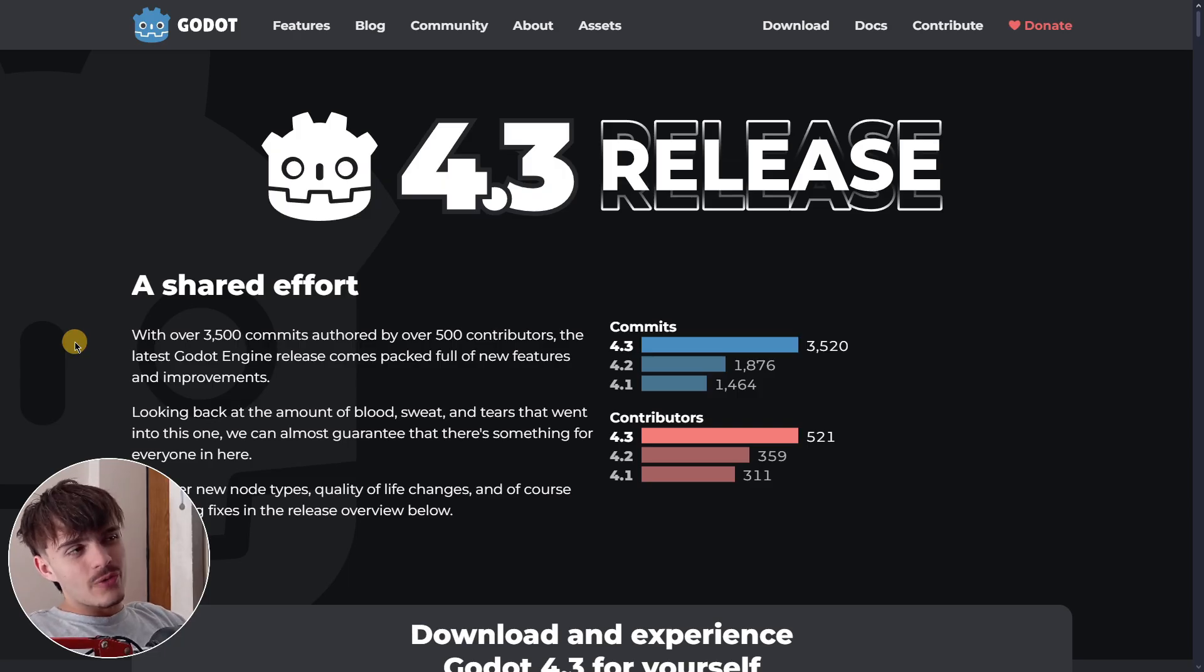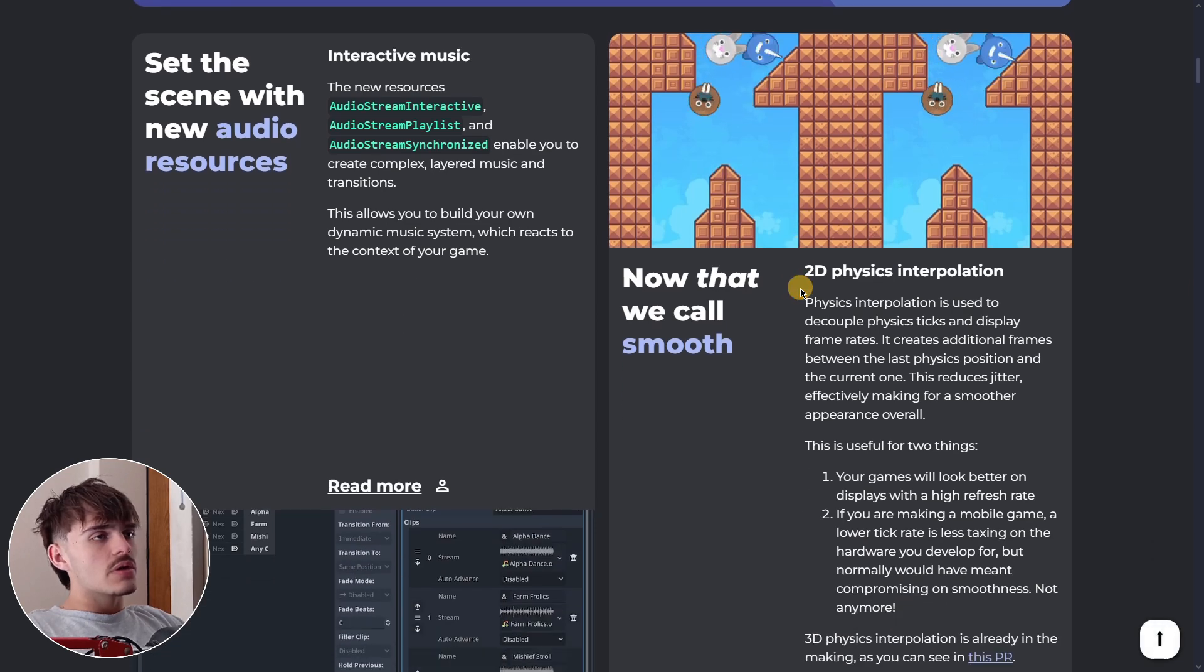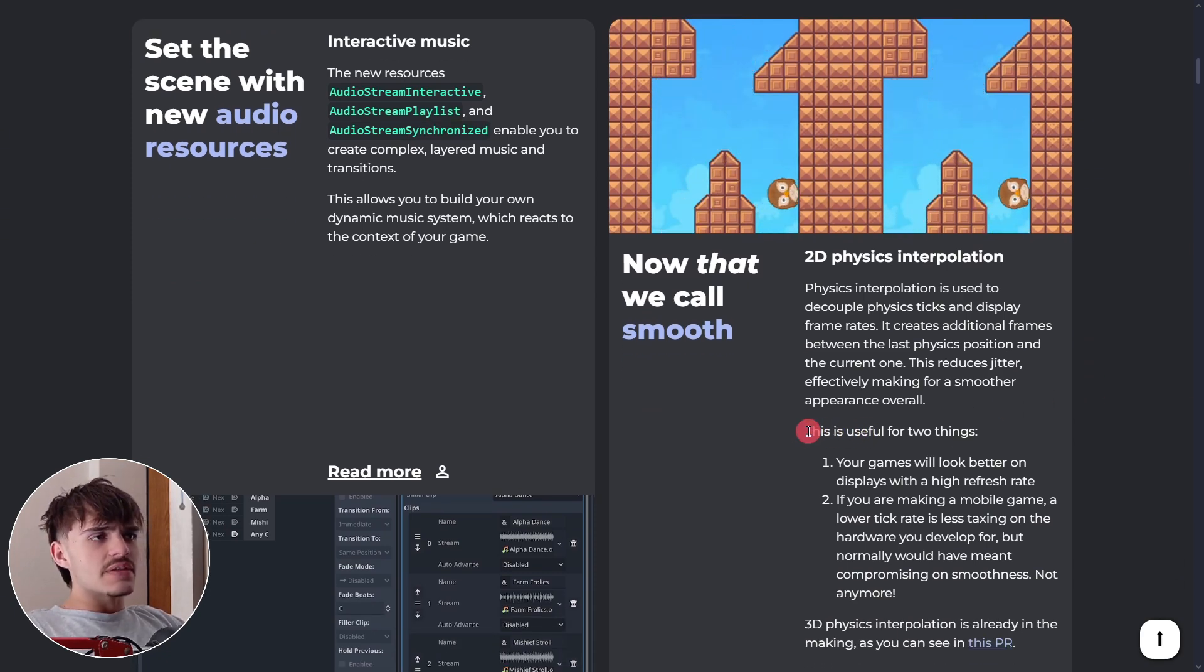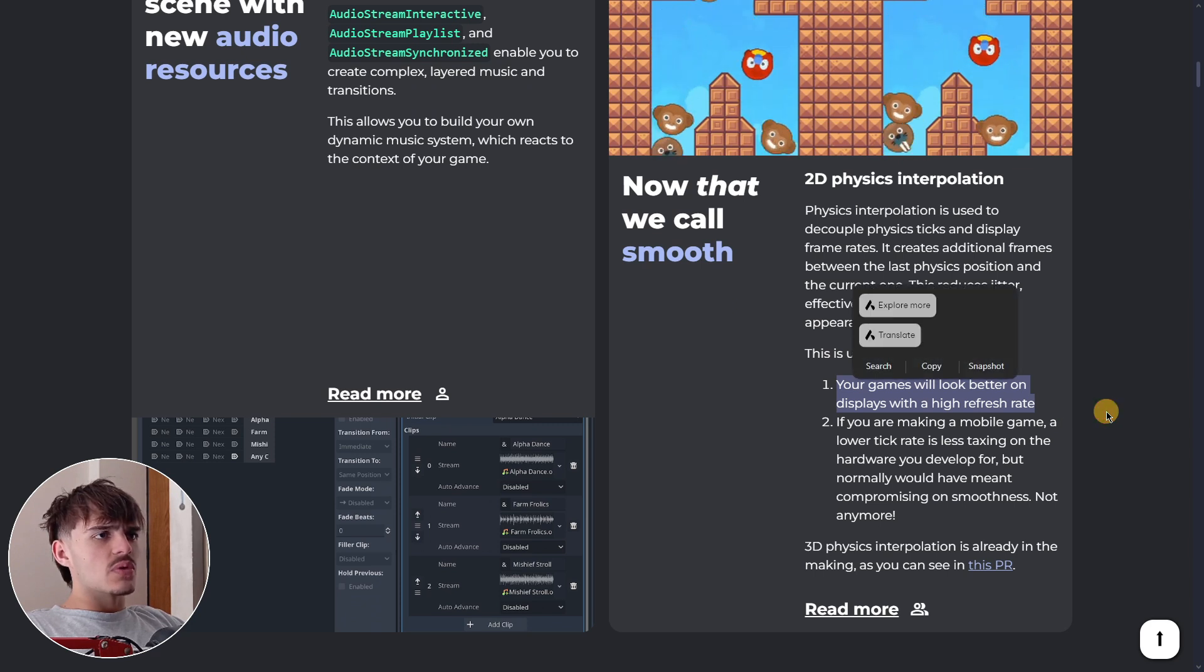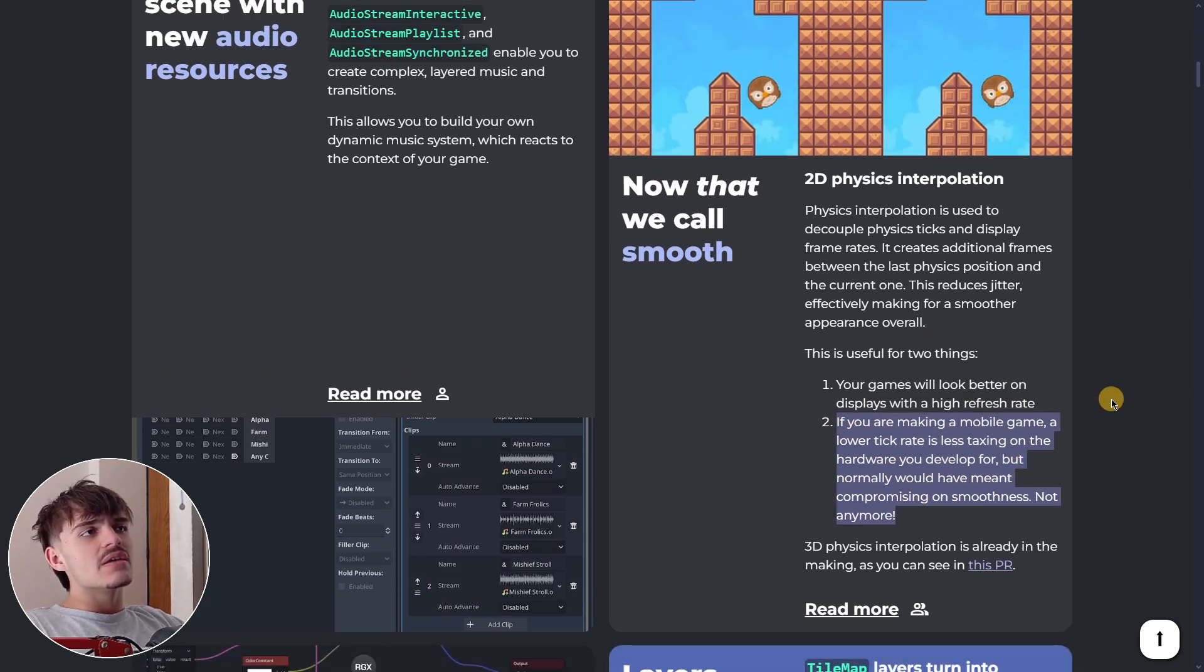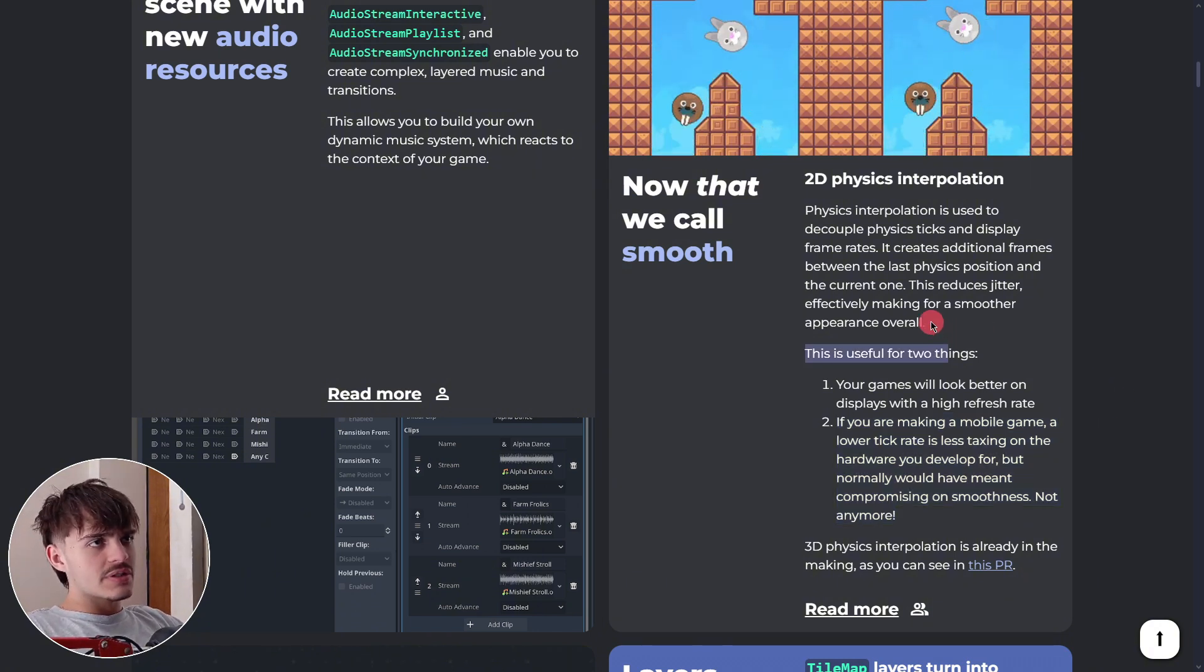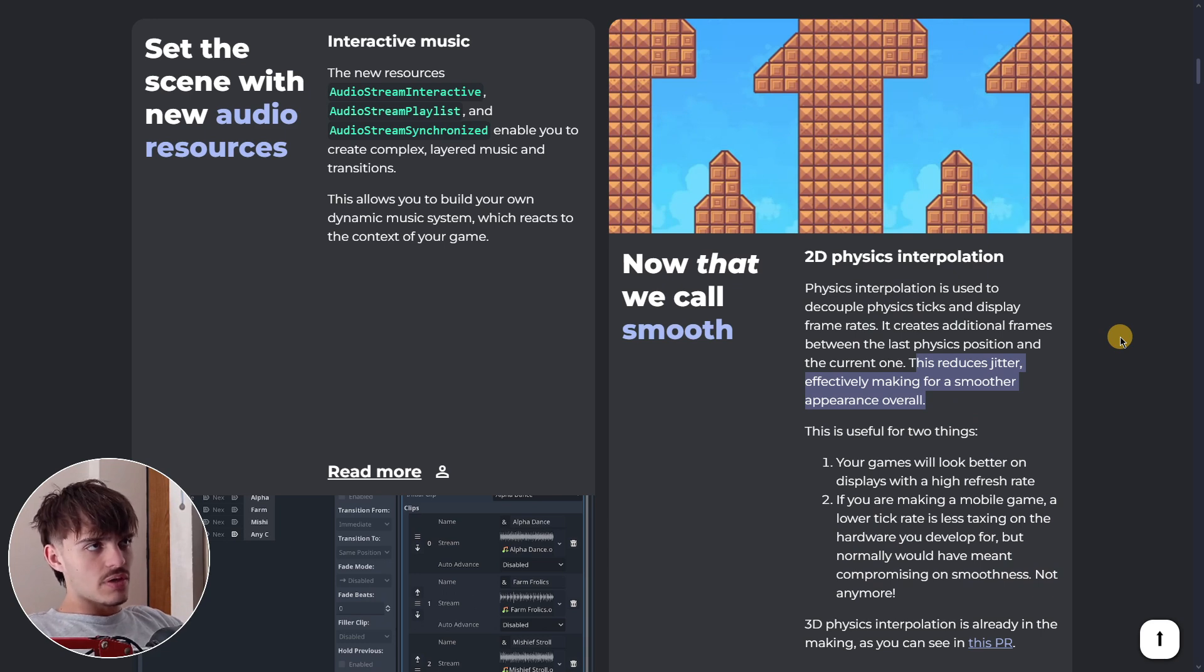First, I want to go over the most important information. You can visit the 4.3 release post, and when you scroll down, you'll find 2D physics interpolation. This highlights the two main things: games will look better on displays with high refresh rates, and it takes less resources to render physics. We also have some increase in performance, and this makes physics interaction overall a little bit smoother.